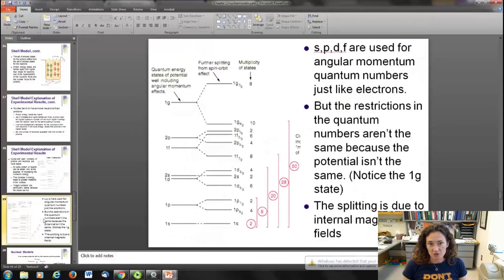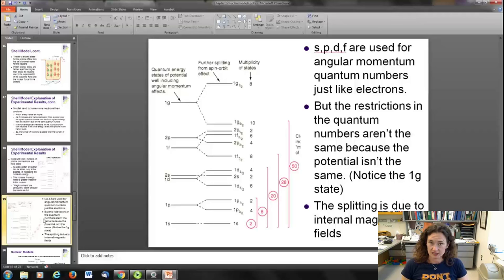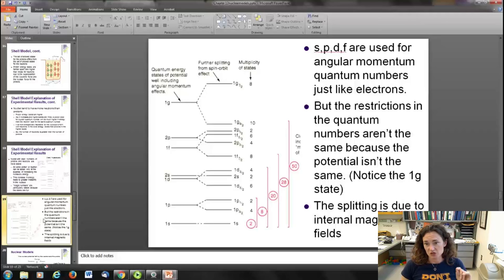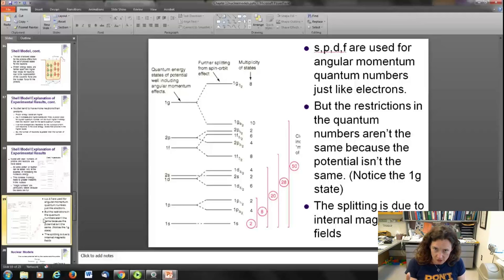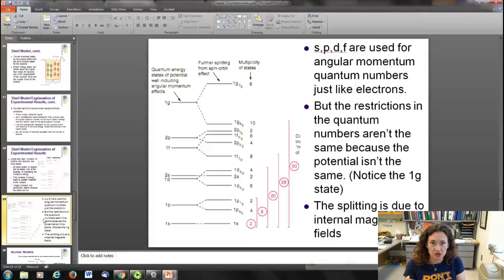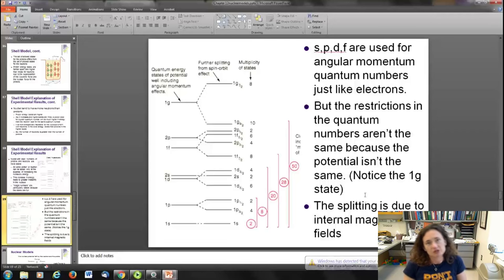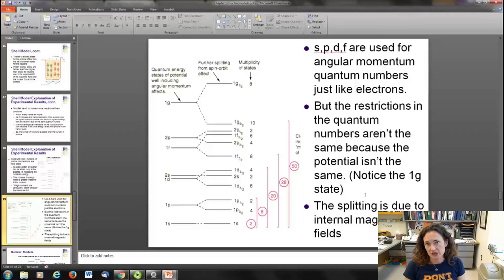In this plot from HyperPhysics, S, P, D, and F are used for angular momentum quantum numbers just like for electrons, meaning the same thing: S is angular momentum quantum number L = 0, P is L = 1, and so on. But because it's a different potential, the restrictions on quantum numbers aren't the same. In the hydrogen atom, if n = 2 then L can only go up to 1, so the highest orbital is P. But in the nuclear shell model you have states like 1g, which would never be allowed for an electron — because the potential energy is different, the Schrödinger equation gives different quantum numbers. You'll also notice energy level splitting labeled the spin-orbit effect, caused by a strong internal magnetic field splitting the energy states — similar to the Zeeman effect but always present.